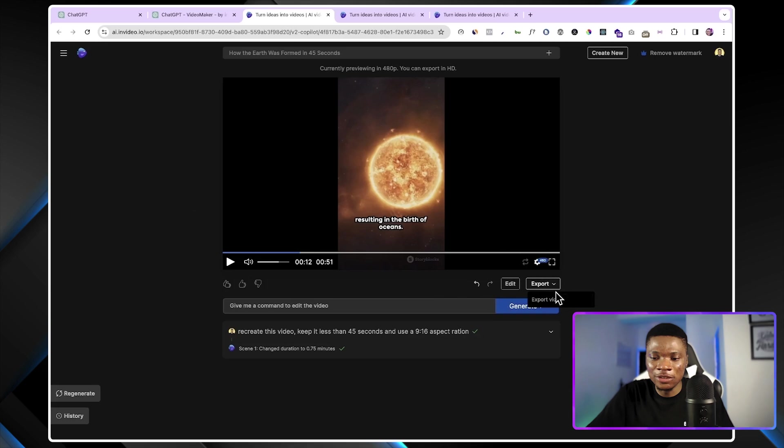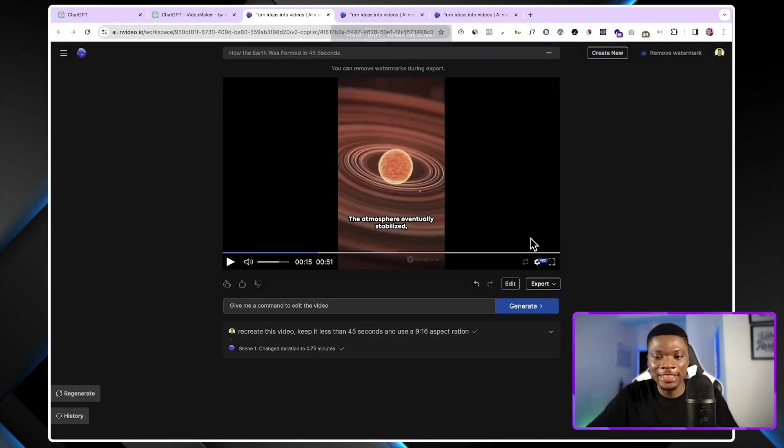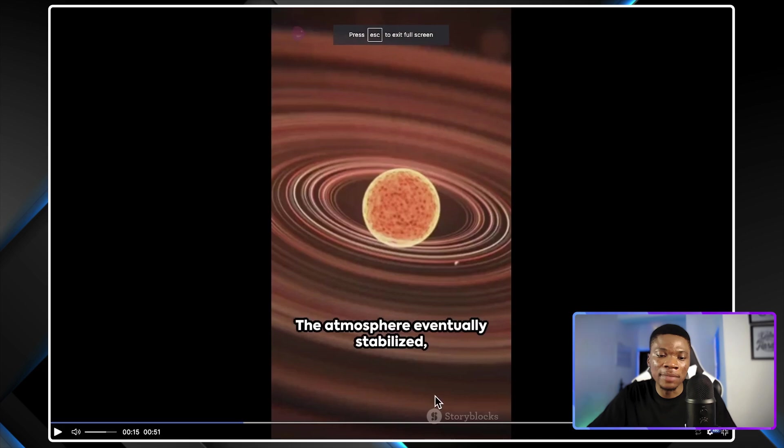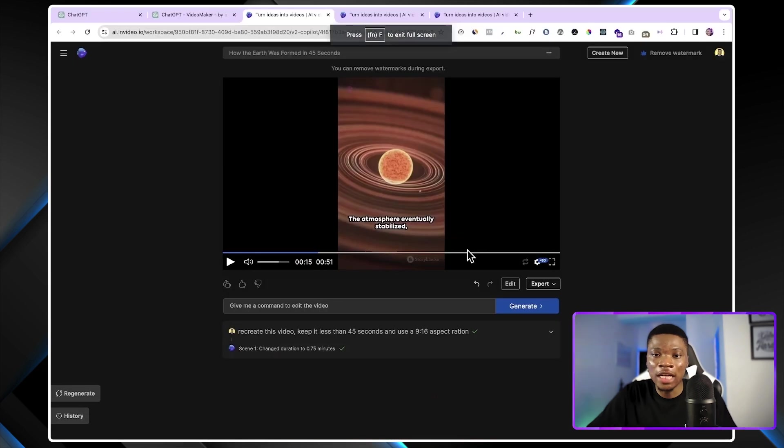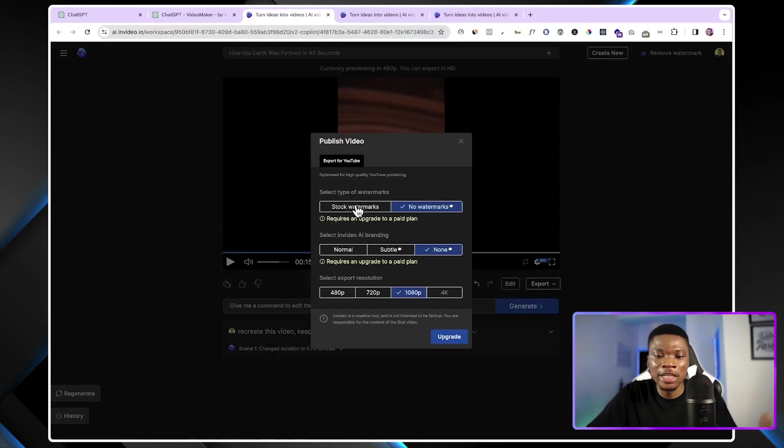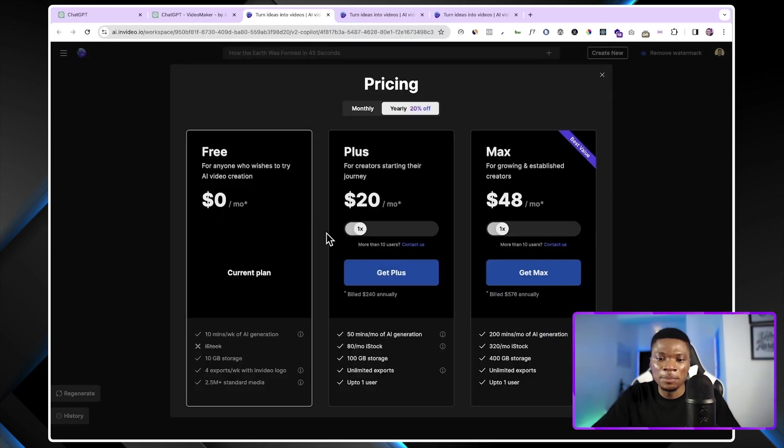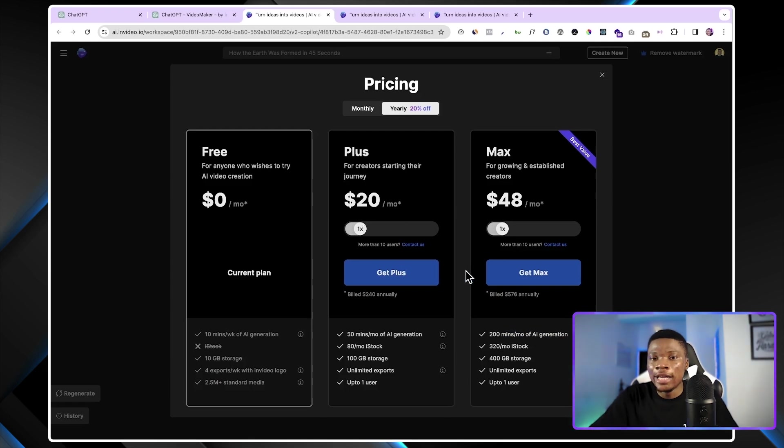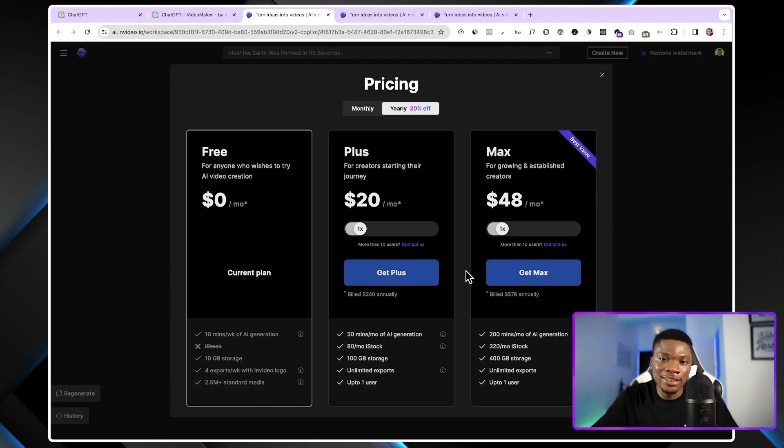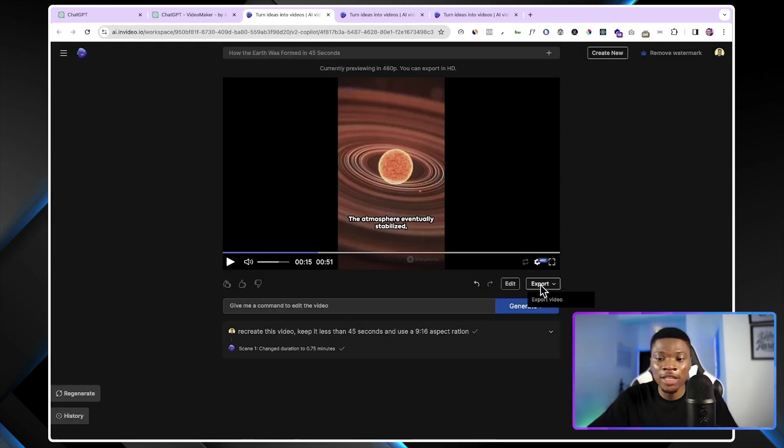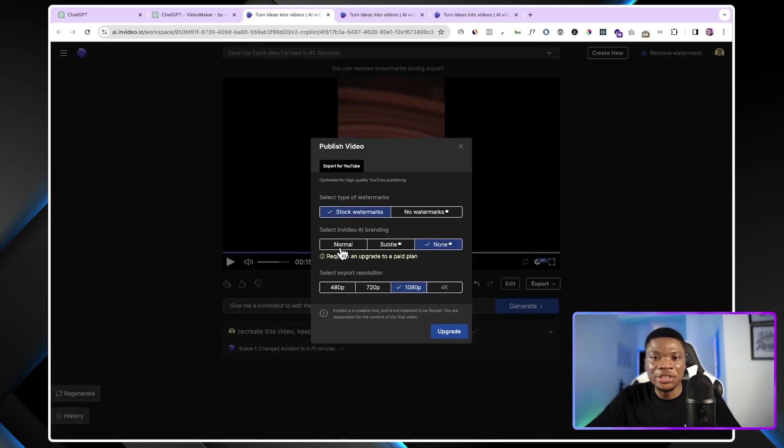One thing you will notice in the video that I have right now is all of these watermarks from the platforms that the footage was taken from. So when exporting your video, you can remove the watermarks by upgrading your InVideo AI account. The plus plan is $20 per month and the max plan is $48 per month. And if you are going to use this to create content that will help you grow your business, this is absolutely worth it. But right now, let's just go ahead and export the watermark version, also with the InVideo AI branding.